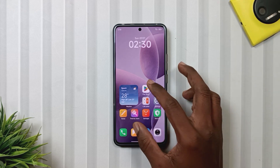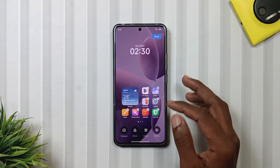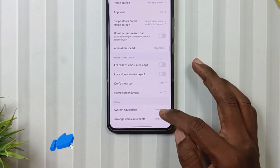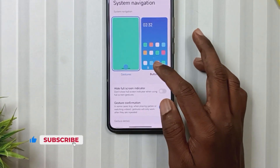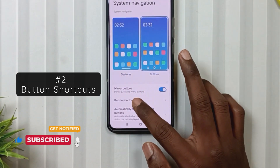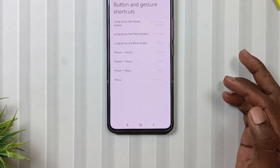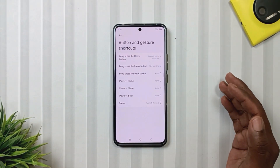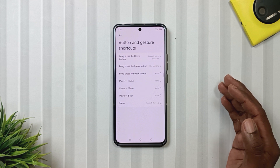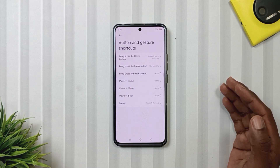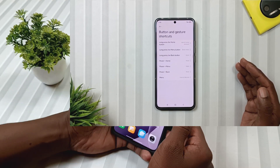Feature number 2 is in the home screen navigation settings. As soon as we go to the navigation bar setting and switch from gesture to button, we will notice a new option called button shortcut. When we tap on it, we will see several options that can be really useful in daily life. So if you prefer using the navigation bar instead of gestures, then this feature is definitely going to be helpful.